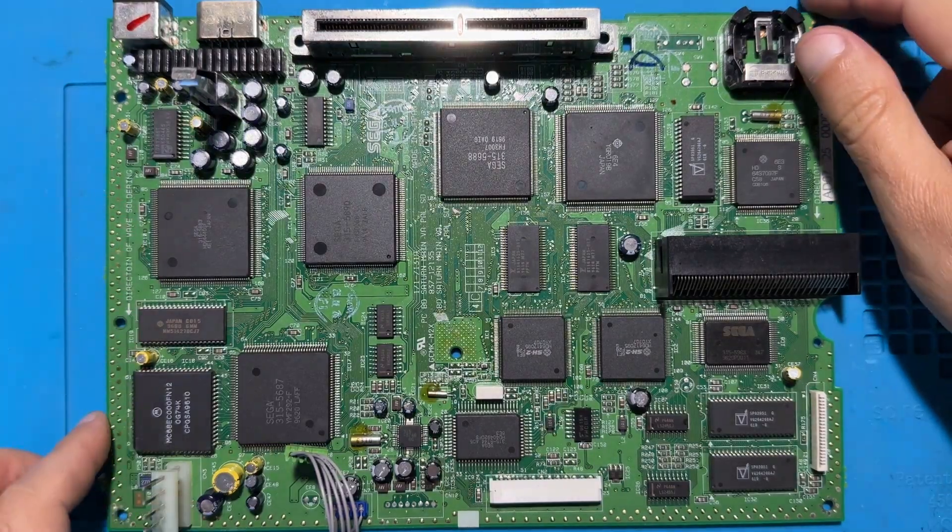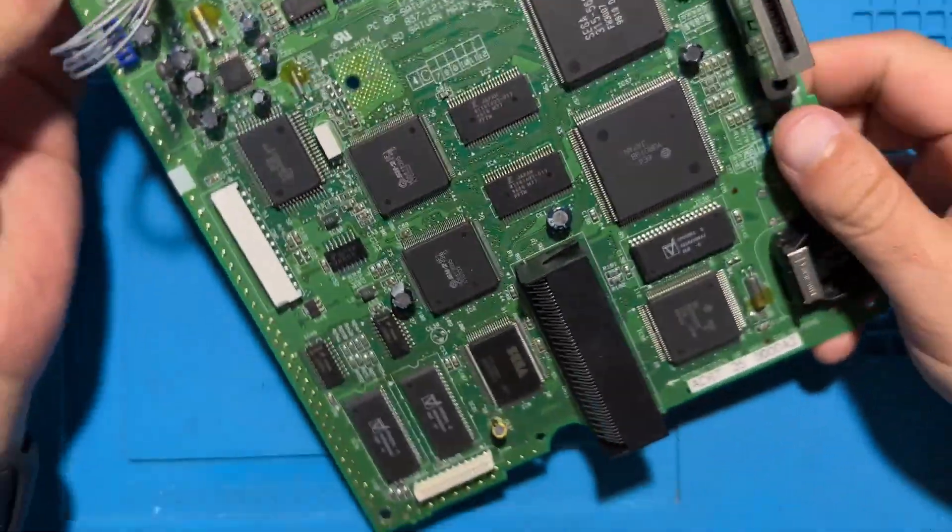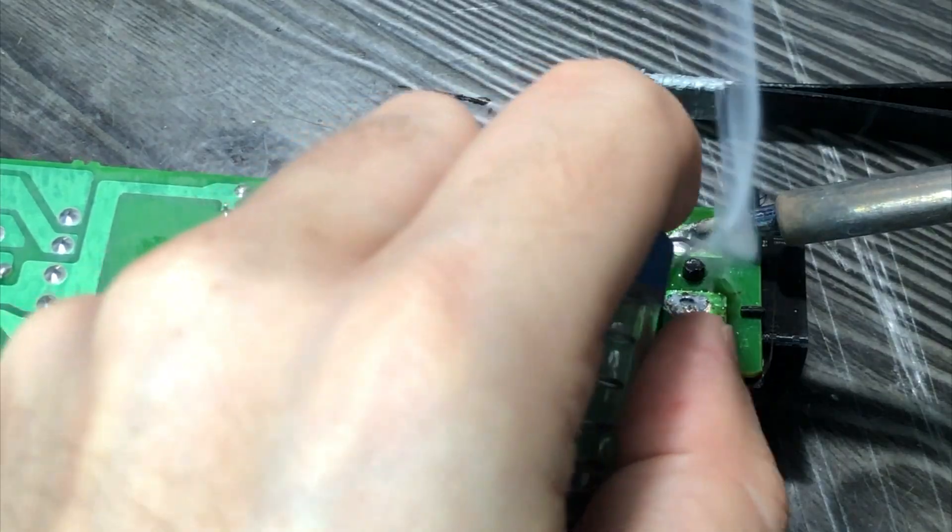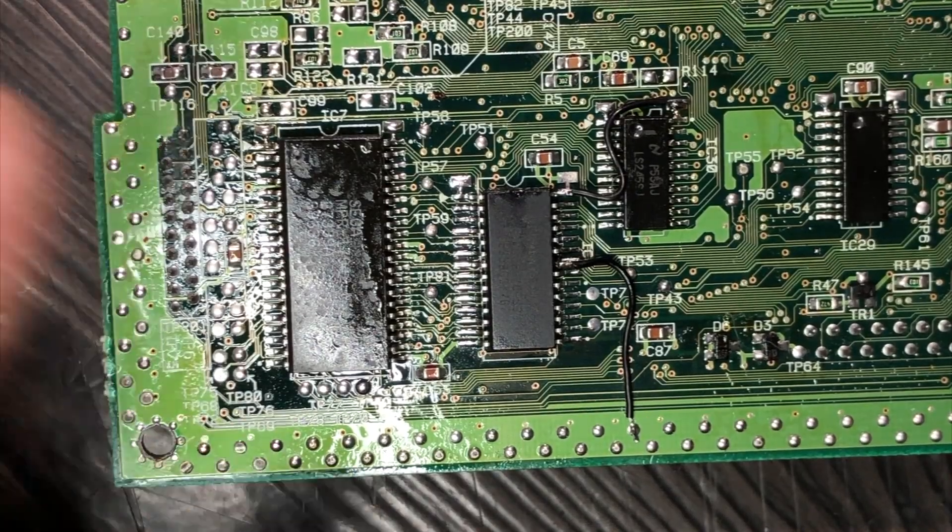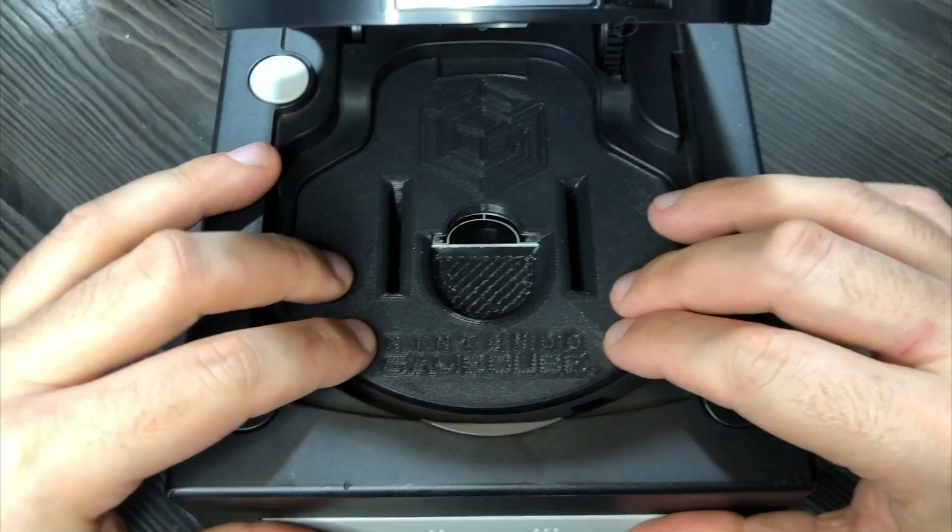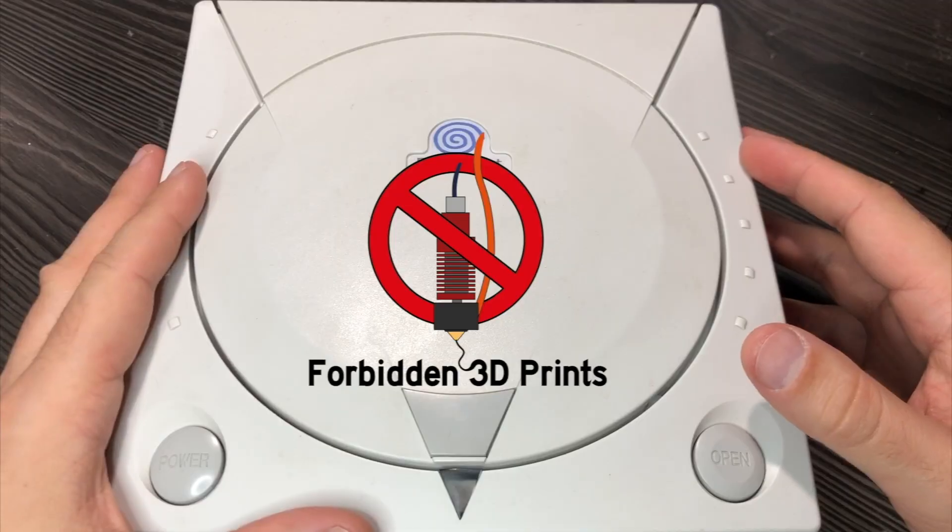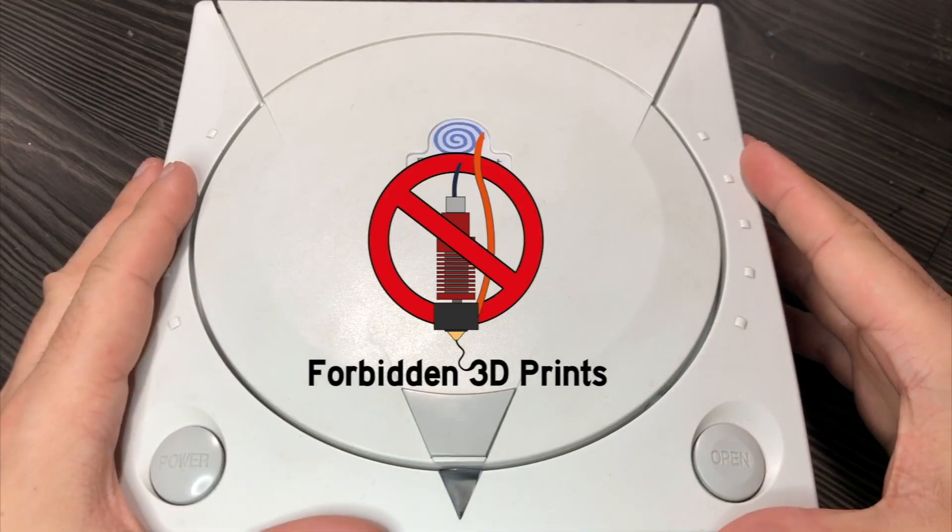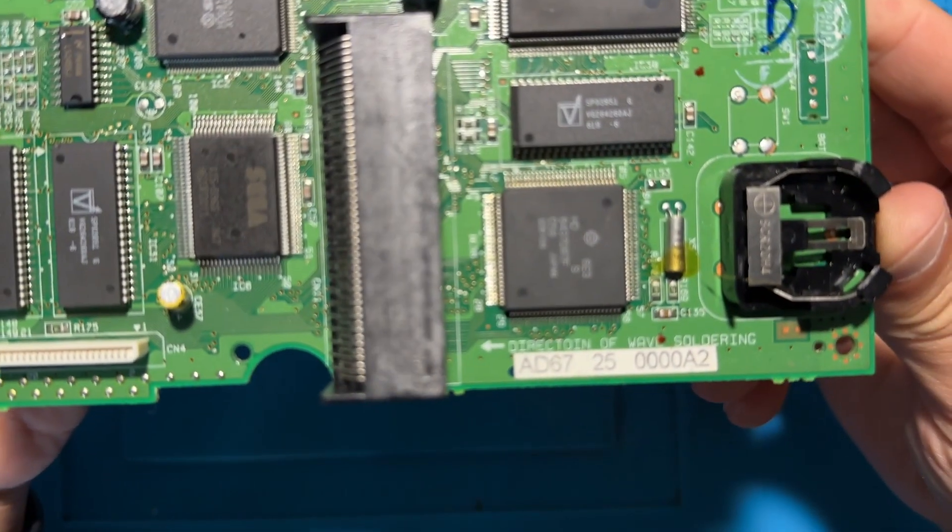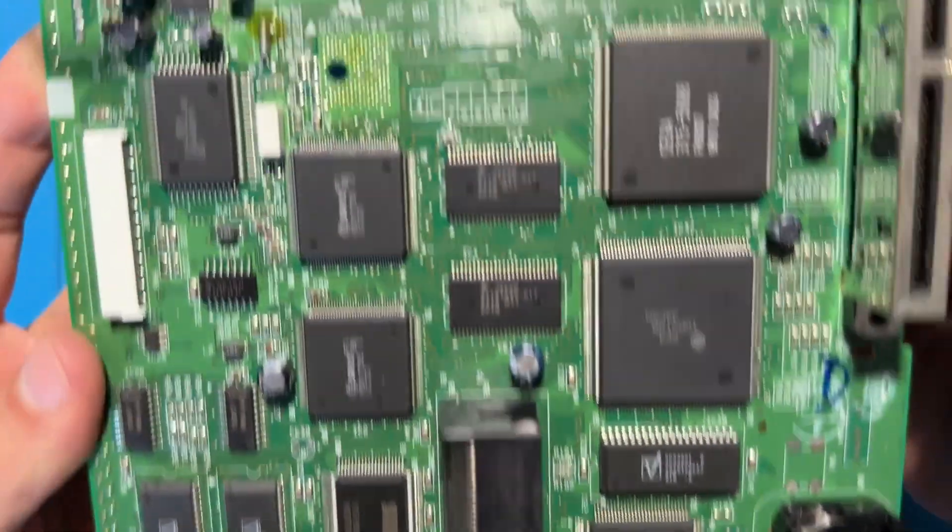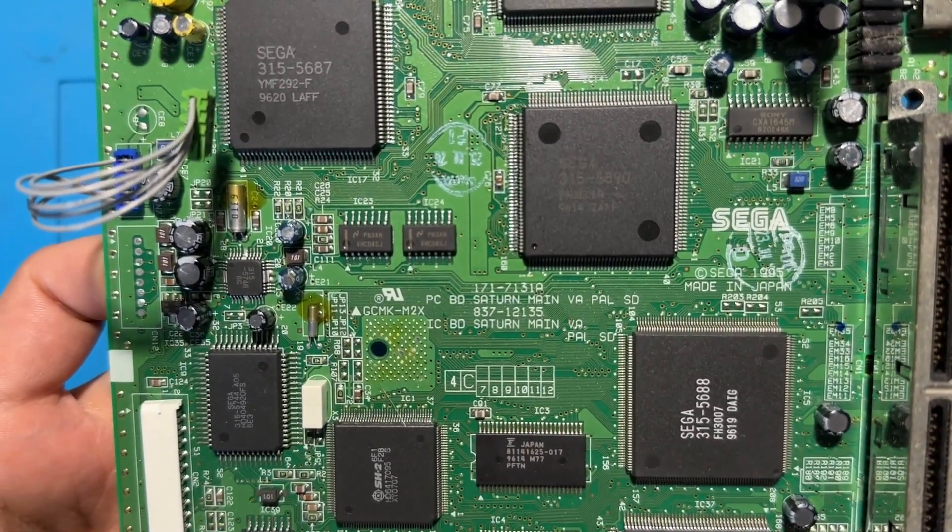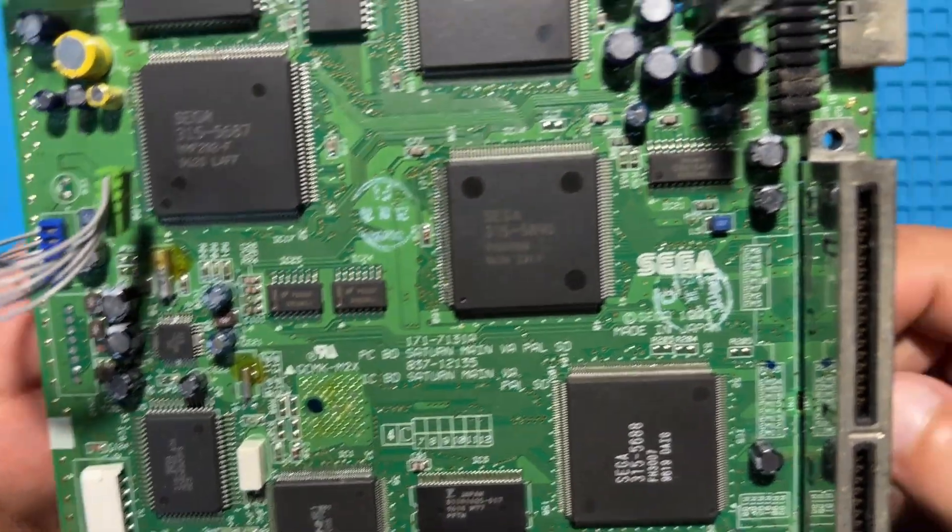Hello everybody, welcome to another Forbidden 3D Prints video! Today we are going to replace the Sega Saturn SRAM with an FRAM chip on a VA2 motherboard revision.